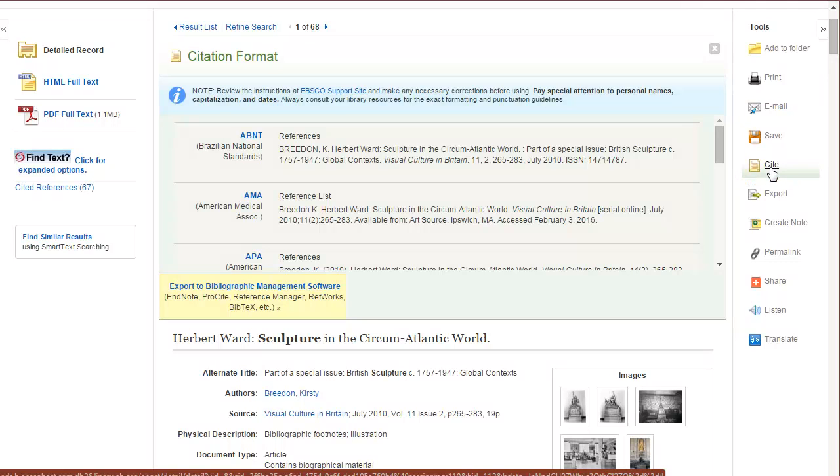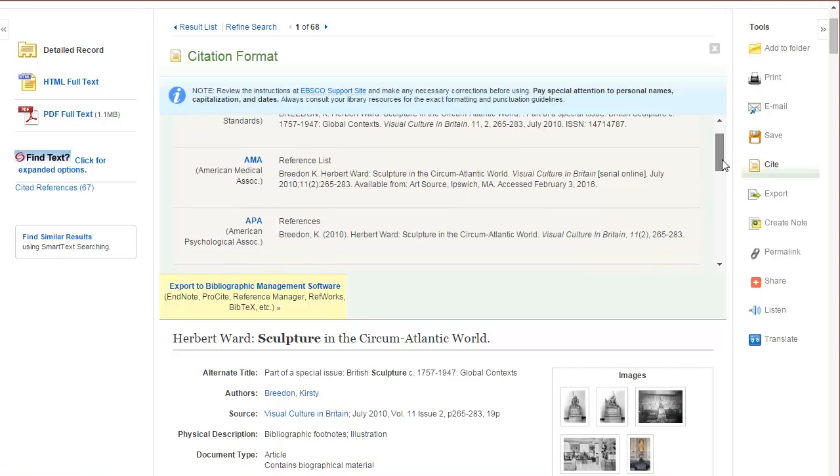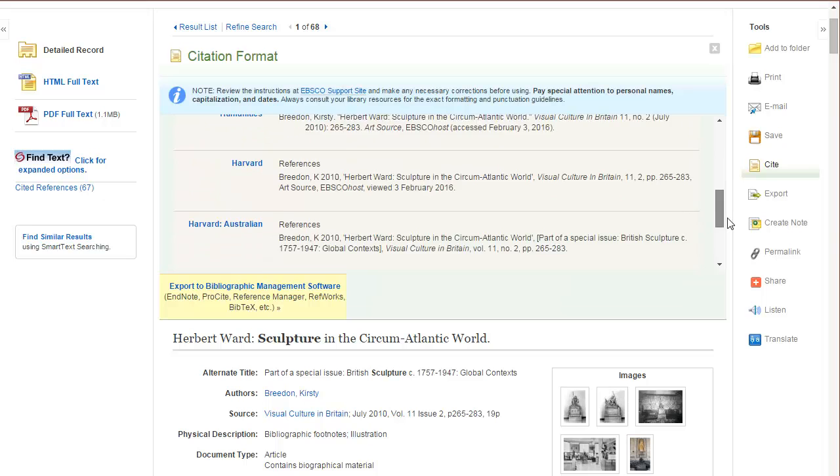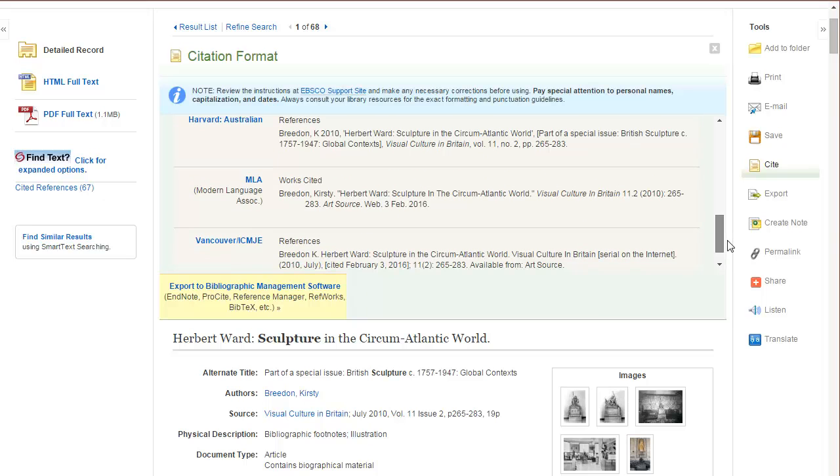you'll find example citations including APA, Chicago, and MLA. Now I say example because these are computer generated, so sometimes things like the capitalization will be a little bit off of the accepted citation style. So just make sure to compare them to an official style guide.